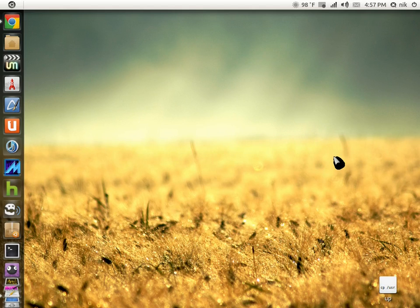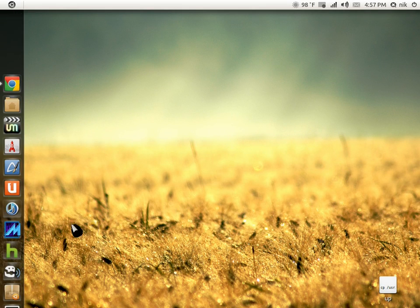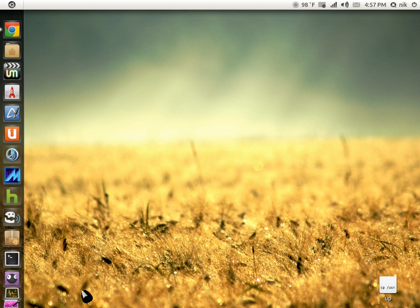Alright, we're going to go ahead and modify another launcher.